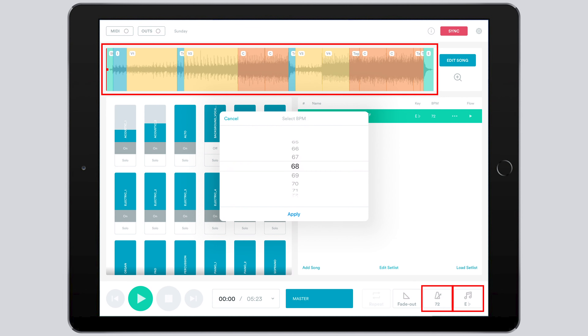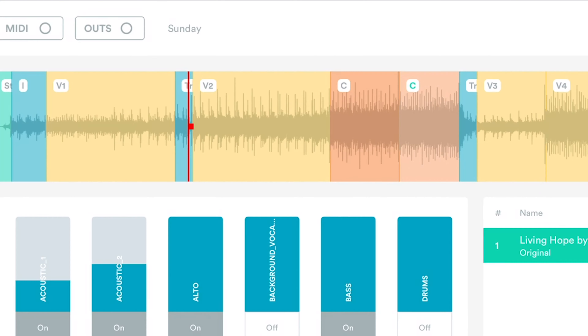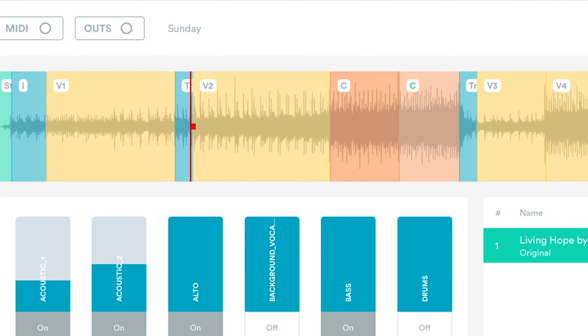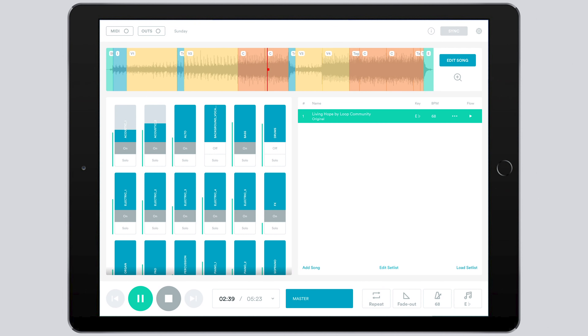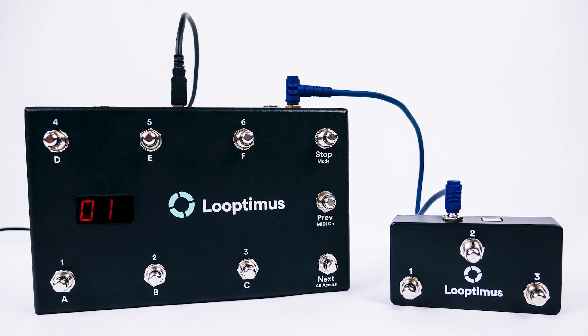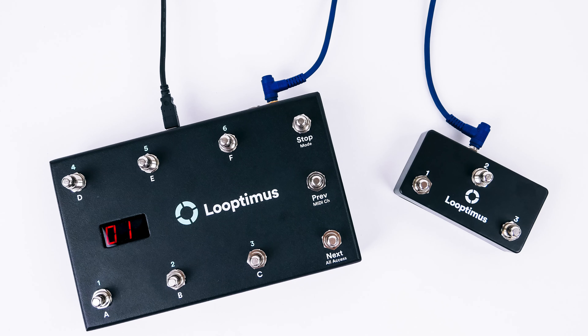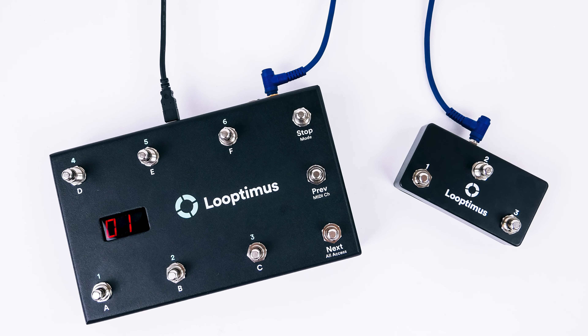You have complete control of your tracks. You can even section jump or repeat a section so that you can be spontaneous in worship. You can also use a Looptimus or a Looptimus Mini Foot Controller to control your tracks and be spontaneous hands-free.